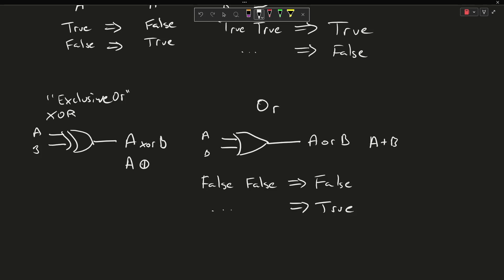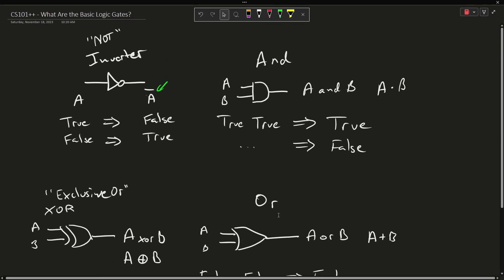The idea is that the output's only true if A or B is true exclusively. So let's write out a little shorthand truth table here. The output is only true if A or B exclusive are true. So in the case where they're both false, then the output is false.